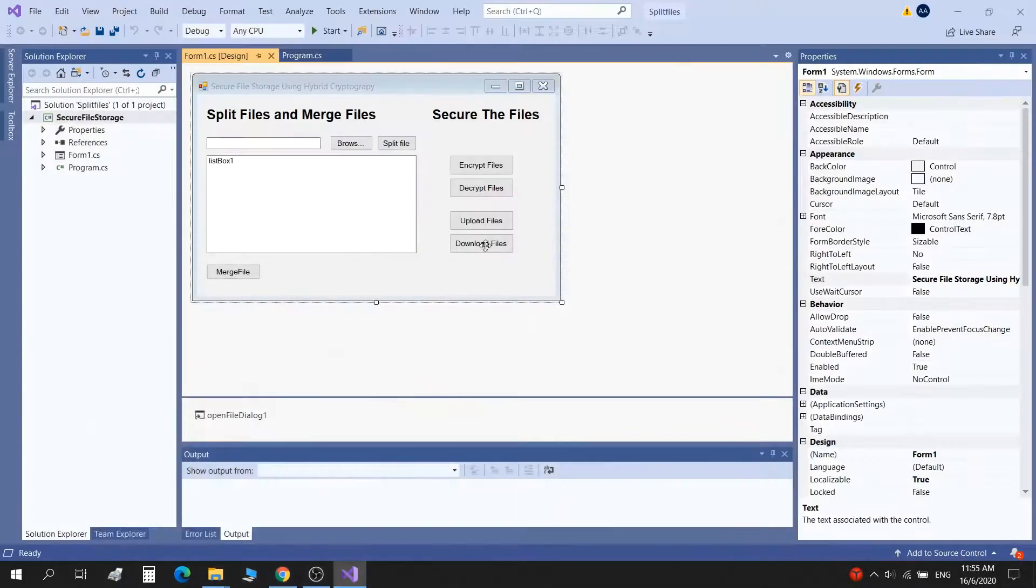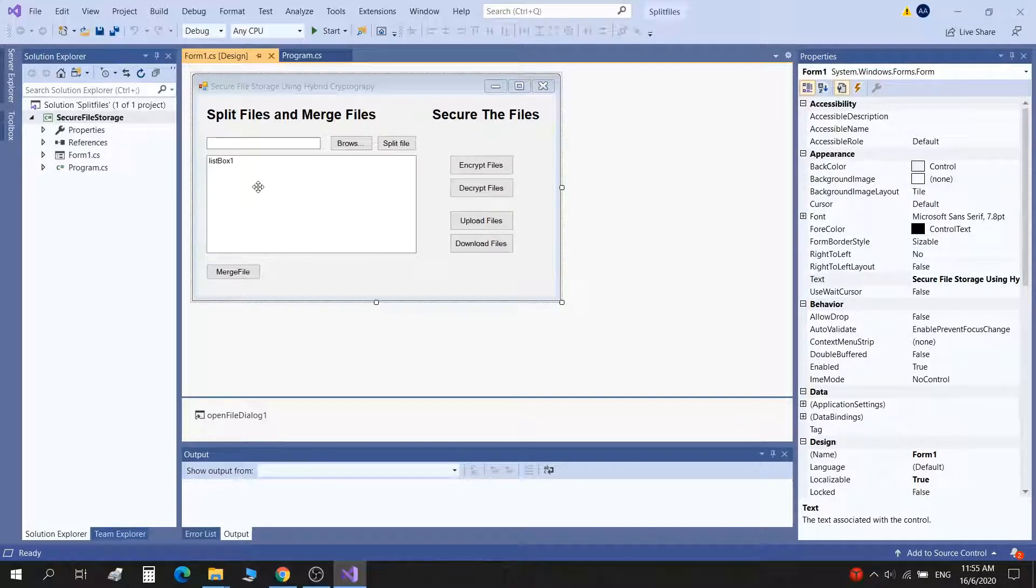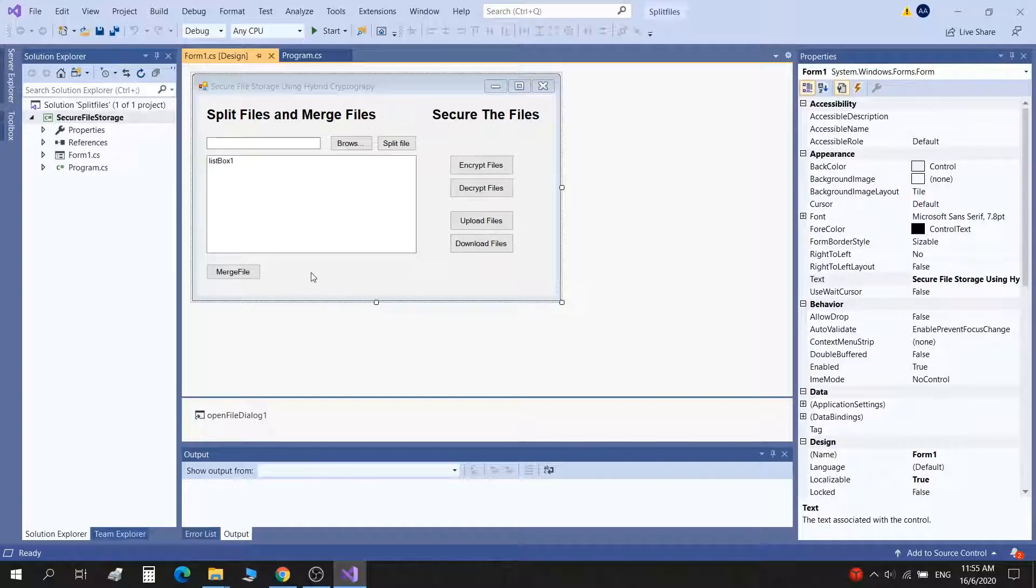Whenever you want to use it, you can just download the file. Click the download files button and it will navigate you to the folder where all the files are. Download it and then click on decrypt. It will decrypt the file.